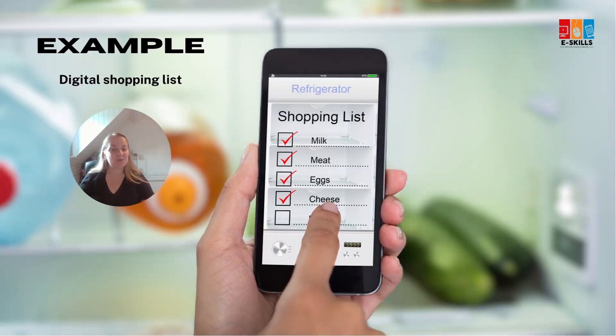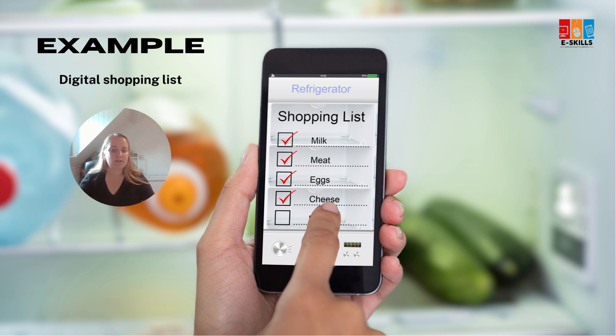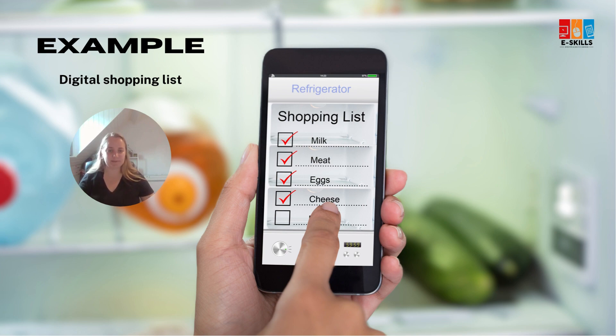Imagine you have to go to the shop to do some shopping. You want to create a digital shopping list so that you always have it to hand. Let's look together at the options for doing this.